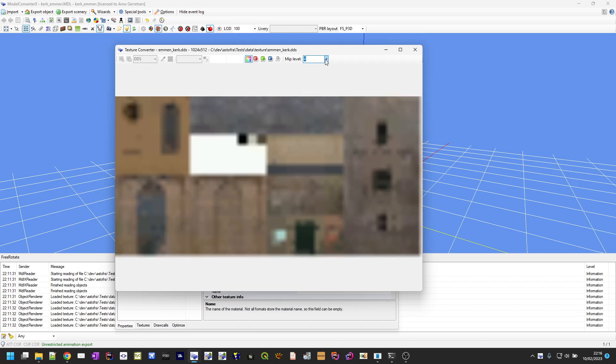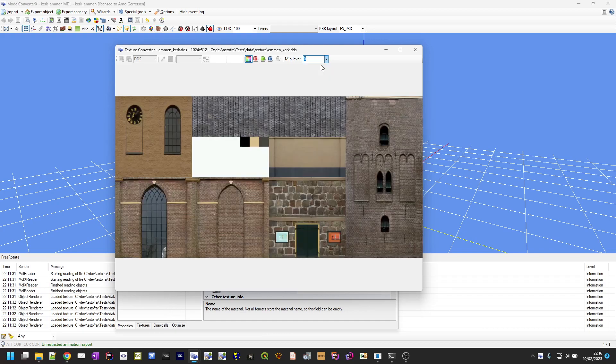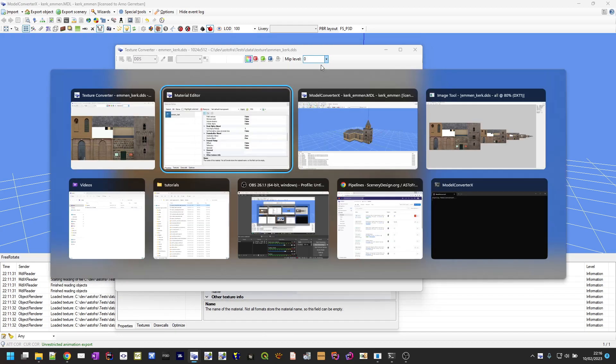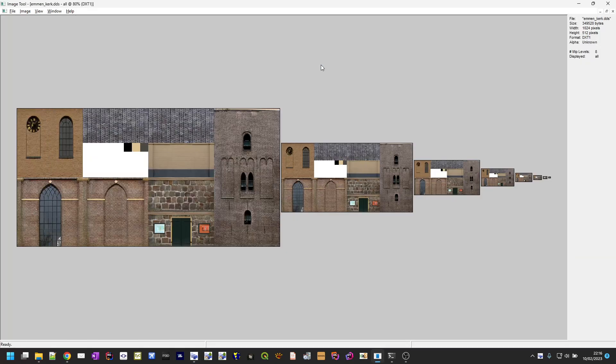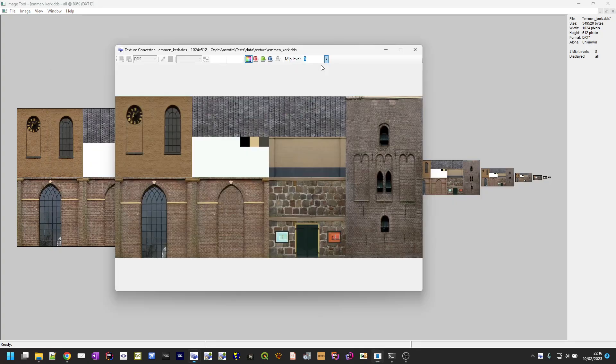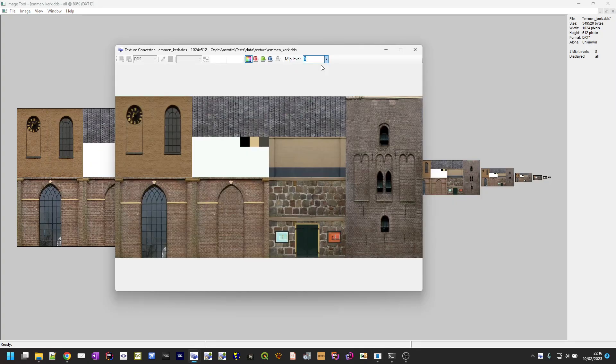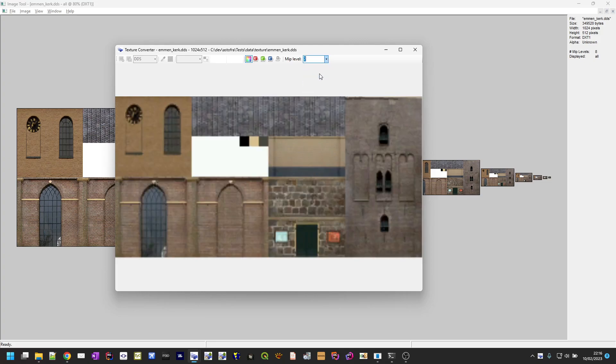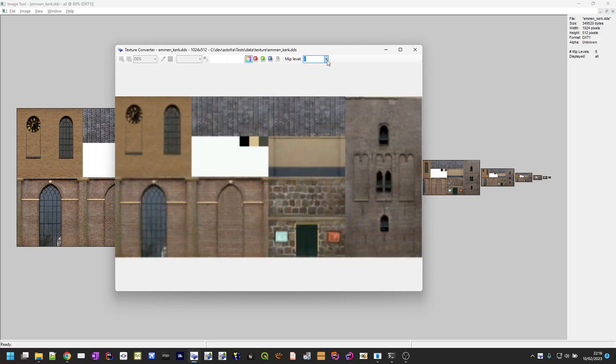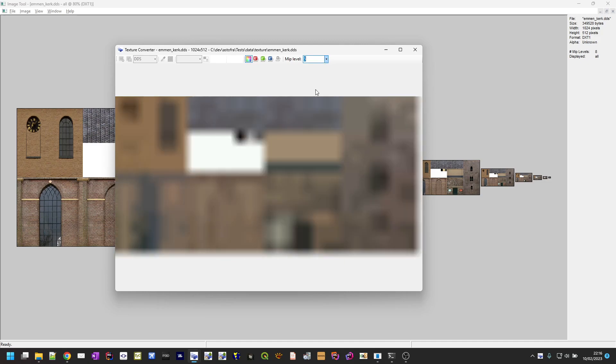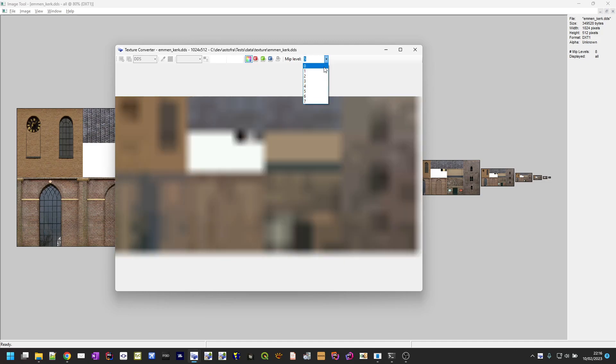In image tool you see that they become smaller. This texture converter form does always show them full screen, but you can see that the resolution is changing when you go to the smaller versions. So with this functionality you can now inspect the mipmaps that are in your texture.